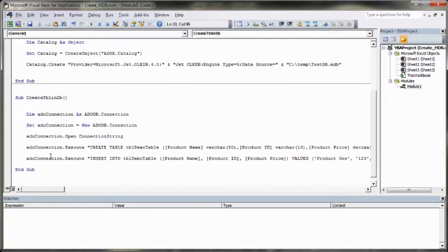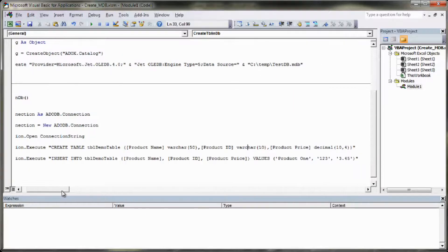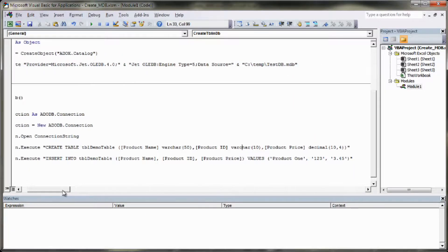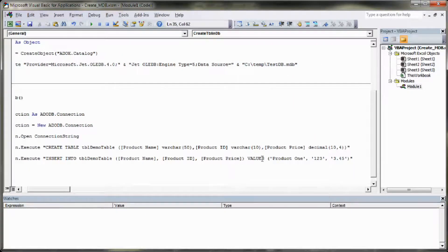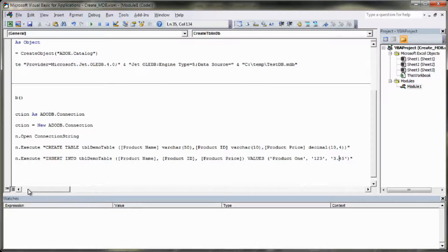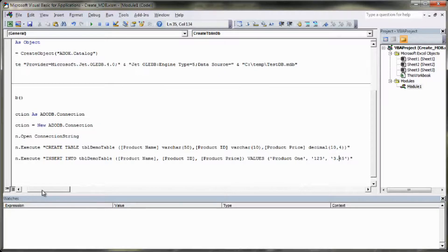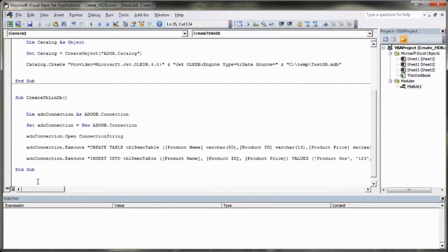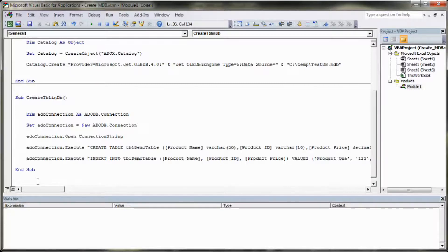And then we're going to insert some demo data into our table here. So we're going to insert into product name value 1, product ID 123 and product price 345. Now that's exactly the same as the previous example I did using SQL database and I'll go into a little bit more detail there if you want to follow those up.